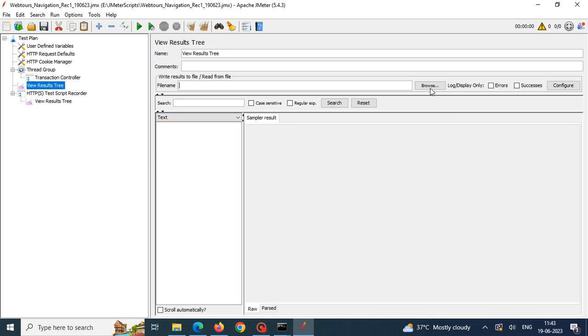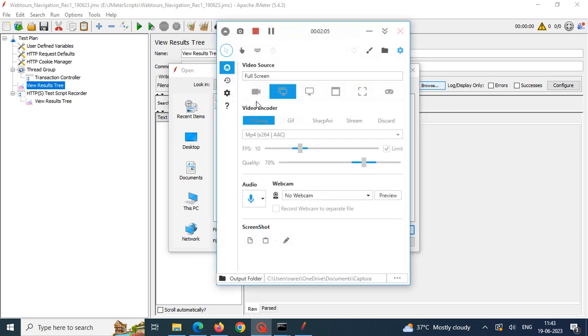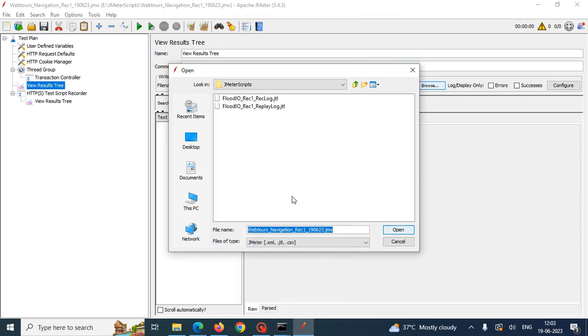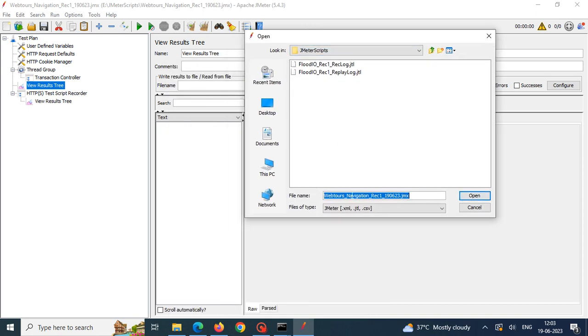We have to mention the file name here. I am giving replay recording name as